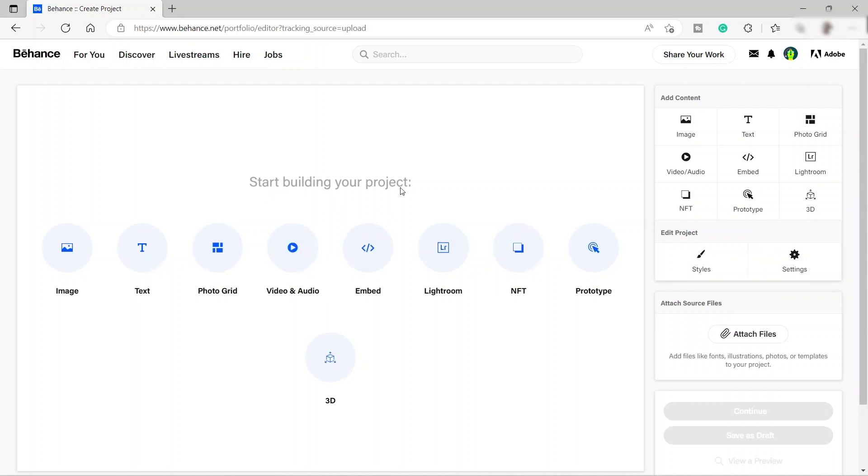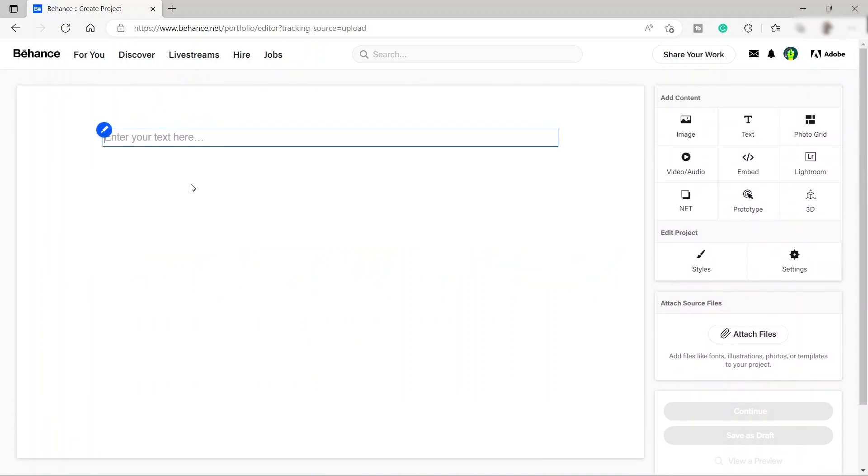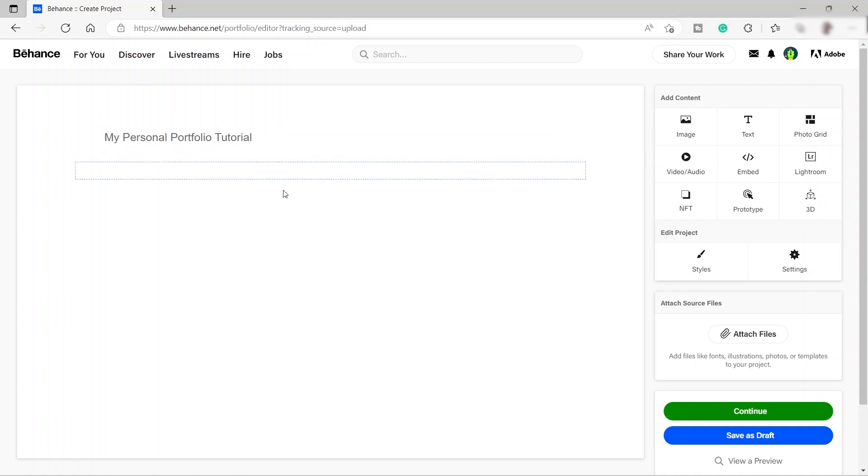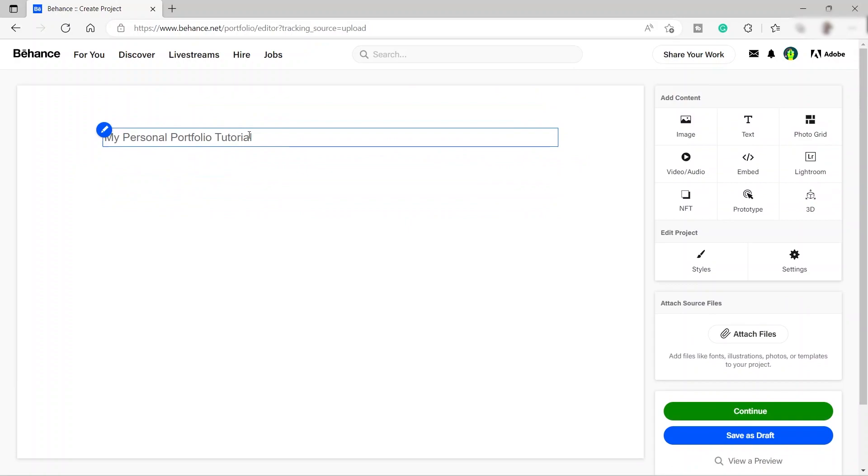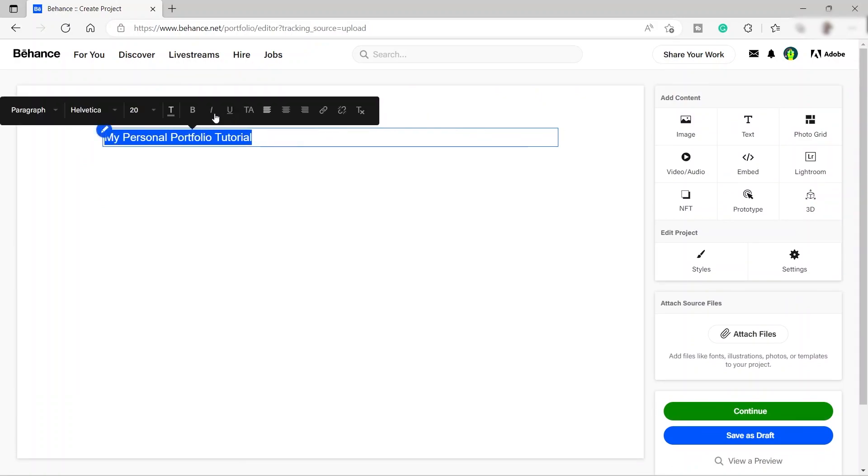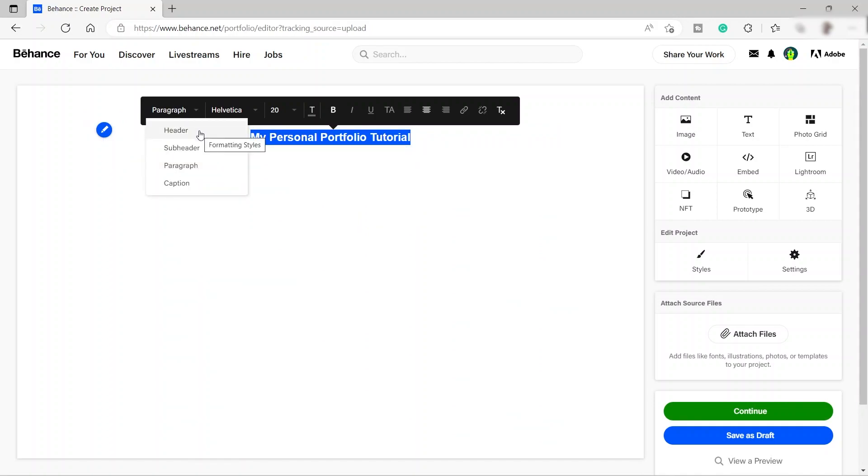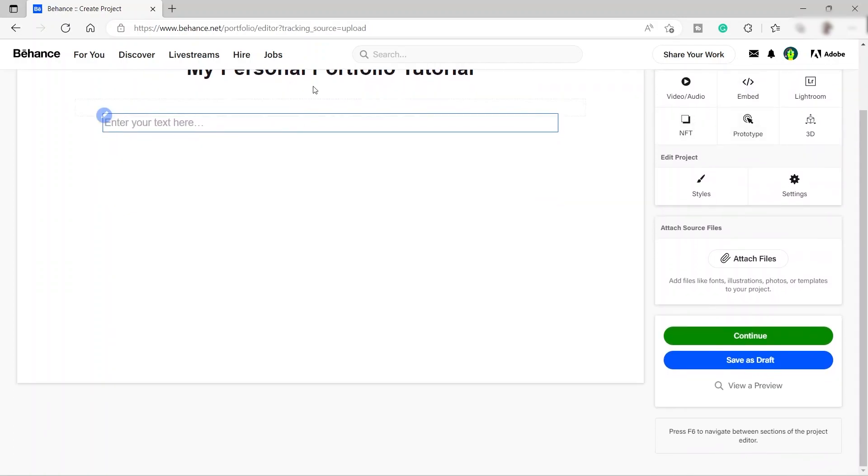To start building your portfolio, I will just go ahead and click images. For example, I will be doing a portfolio for web designer. First, I will just click add text. So we will be adding text first. I will just name this one my personal portfolio tutorial. And then again, I can also click down here and I can add another text. Before that, let me go ahead and highlight this one. I will just make it bold. And also I will put this one in the middle. And let me change the formatting style. I will make this one as the header. Something like that.